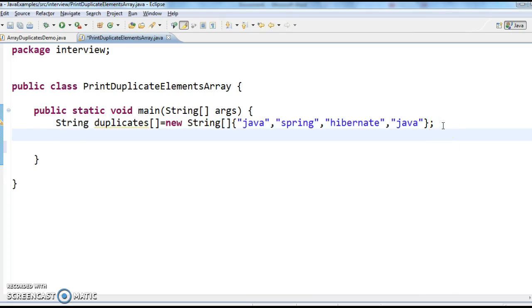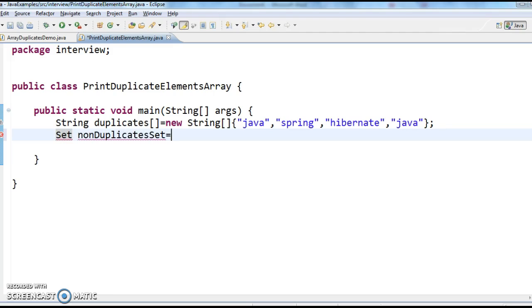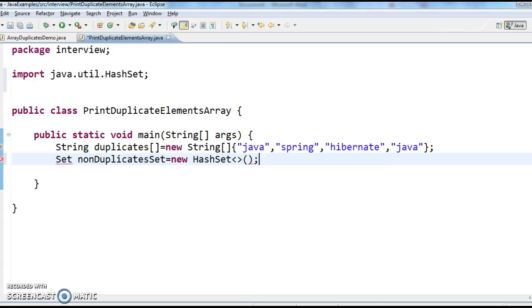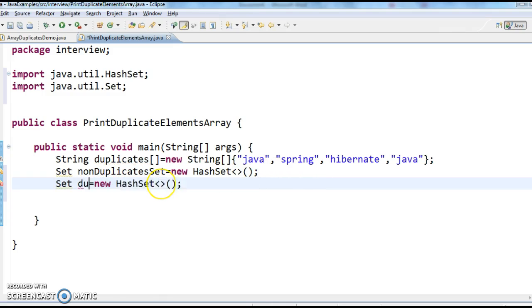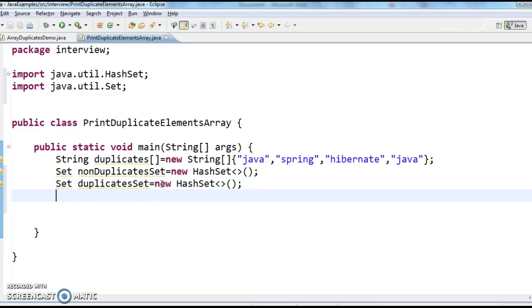As I said, take two sets: one is non-duplicate set and the other is duplicate set.